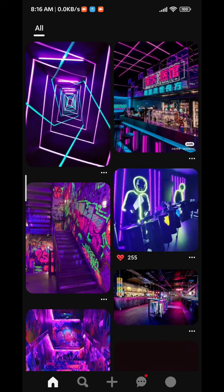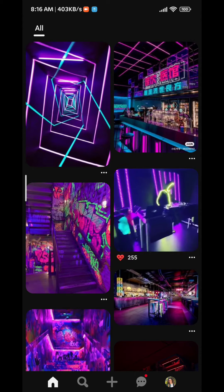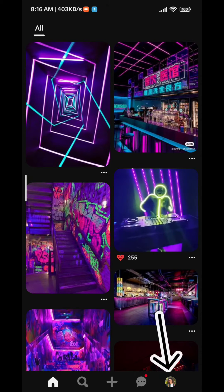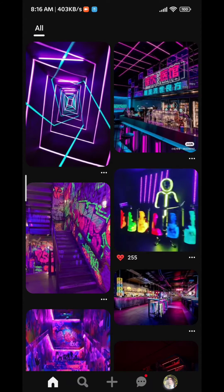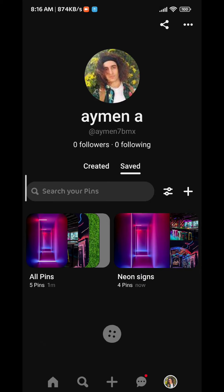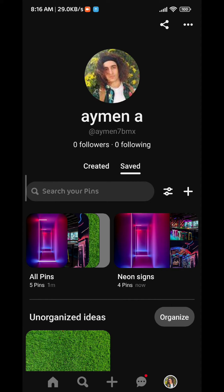From here make sure that you open your profile by tapping the picture on the bottom right. Here you'll find all of your boards. Let's say I want to change the privacy of this board right here — I go ahead and tap on it to open it.